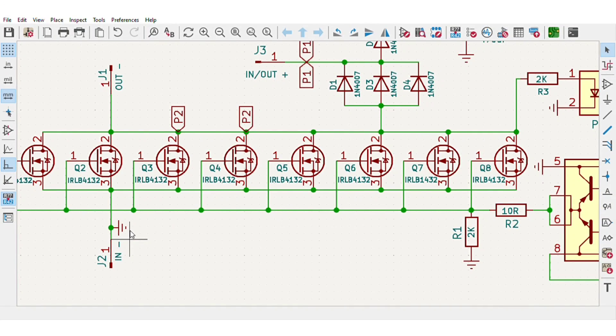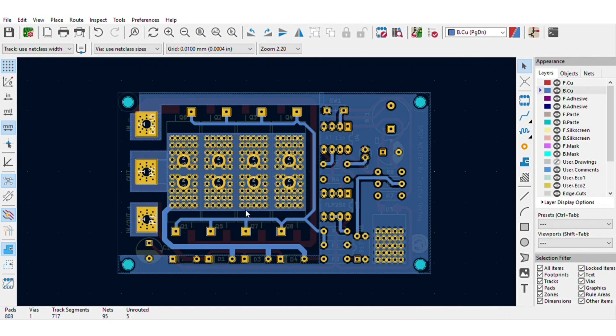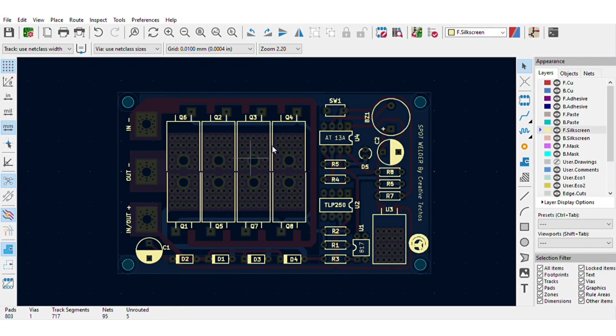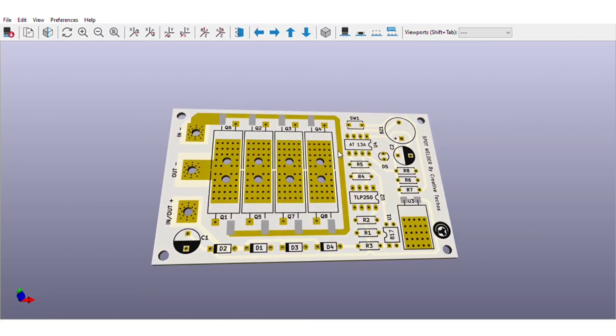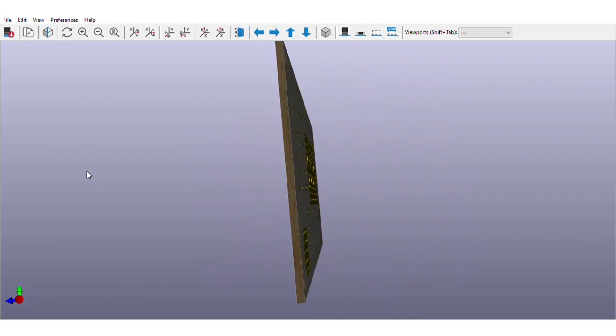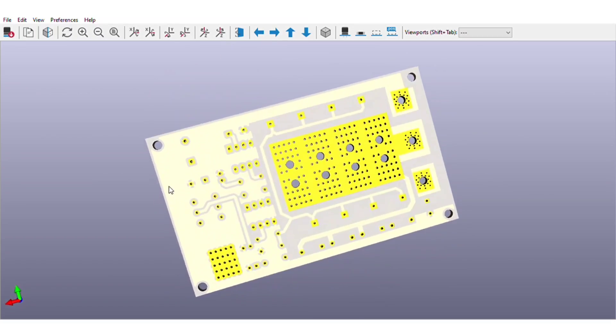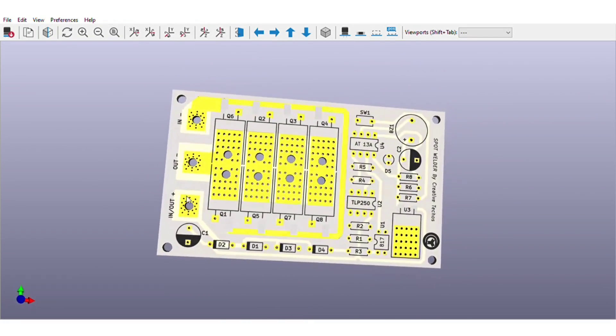This welder can be directly operated from a 12 volt power source. For easy assembly, I converted the schematics into the PCB layout and the PCB is going to look like this.